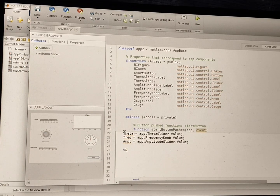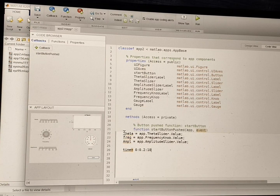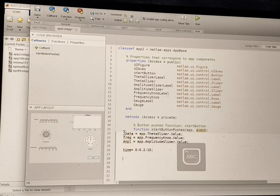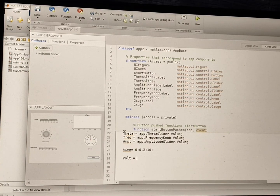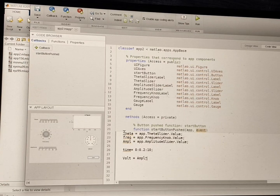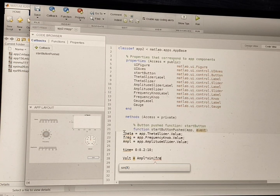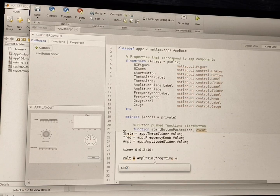After that I am writing the time vector, keeping time as t = 0:0.02:10. Then I write the voltage equation: volt = Ampl * sin(freq * t + theta).